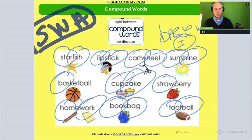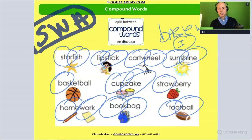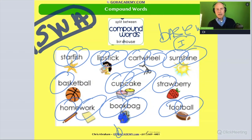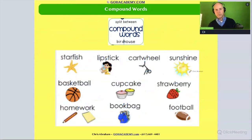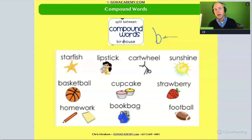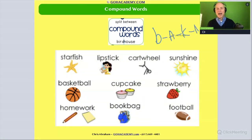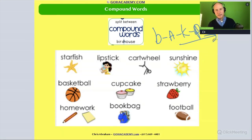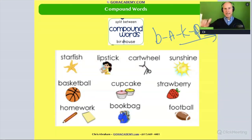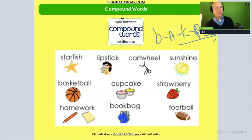We wouldn't want to take a word like starfish, sunshine, or let's do backpack. We wouldn't want them to take a word like backpack and do: buh, ah, kuh, ah — back — puh, ah, kuh — backpack. No, that's not how we teach how to decode the word backpack.